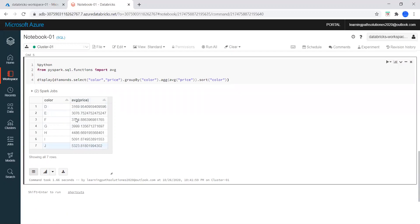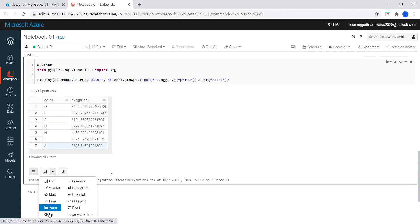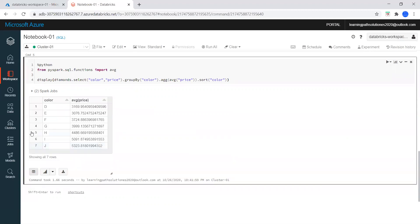If you want to see this data in a different format, you can choose bar, line, map, or area — anything you want. If you want to choose it in pie chart, you can do that. And we can always switch back to the table format whenever we want.